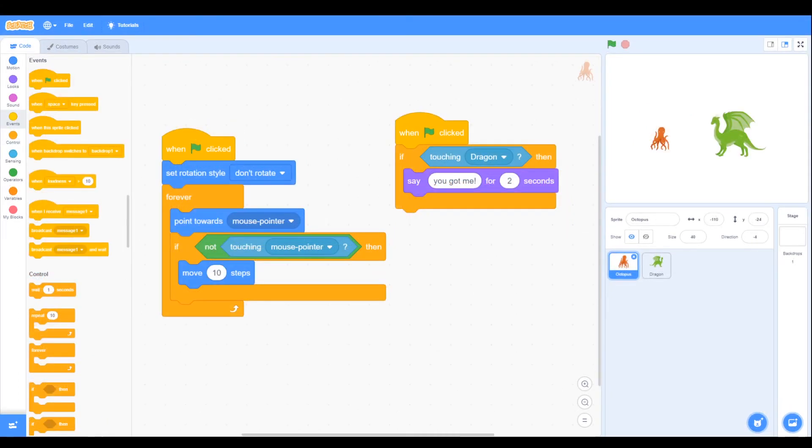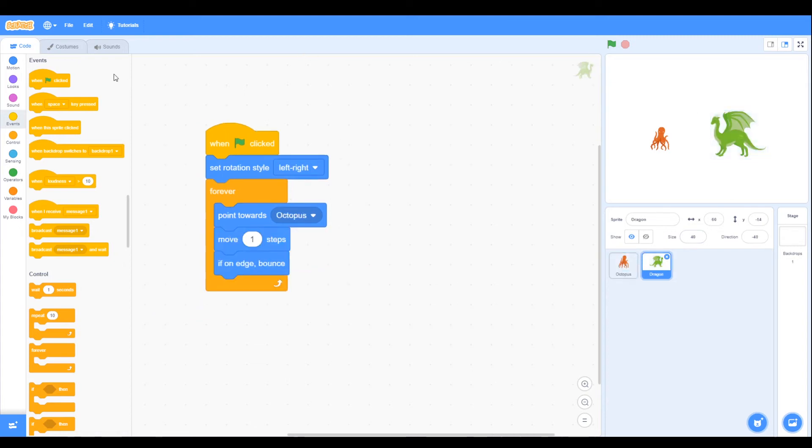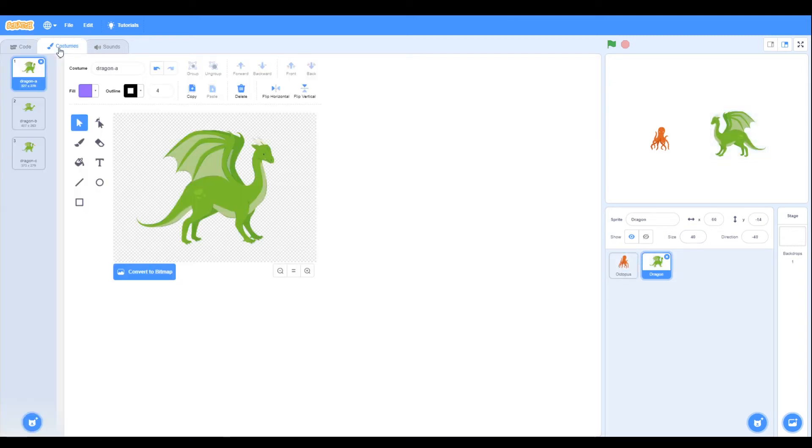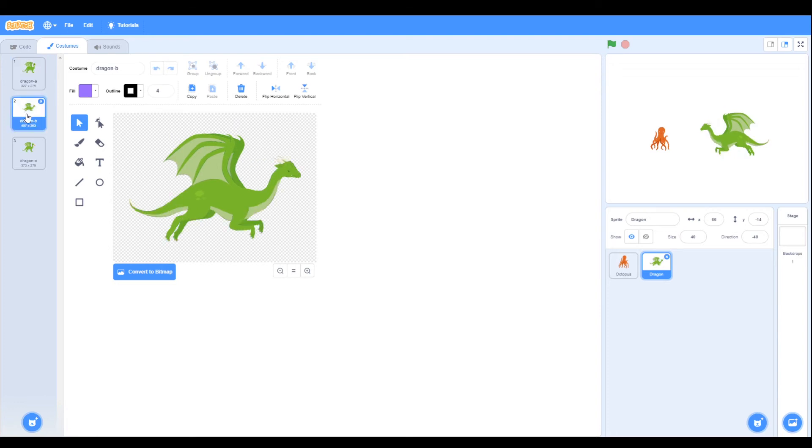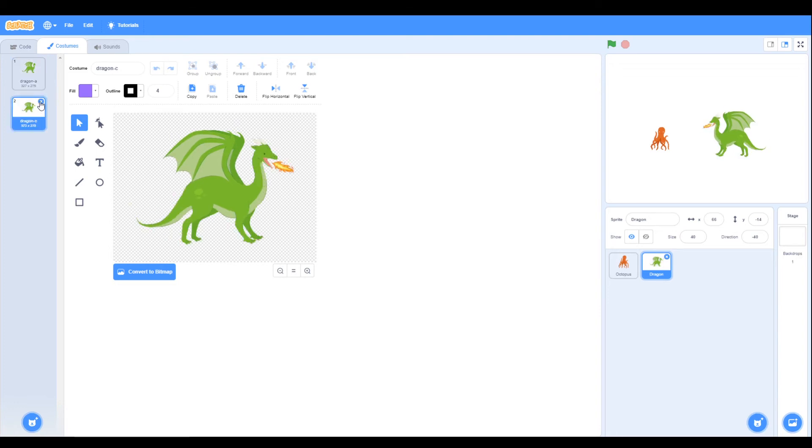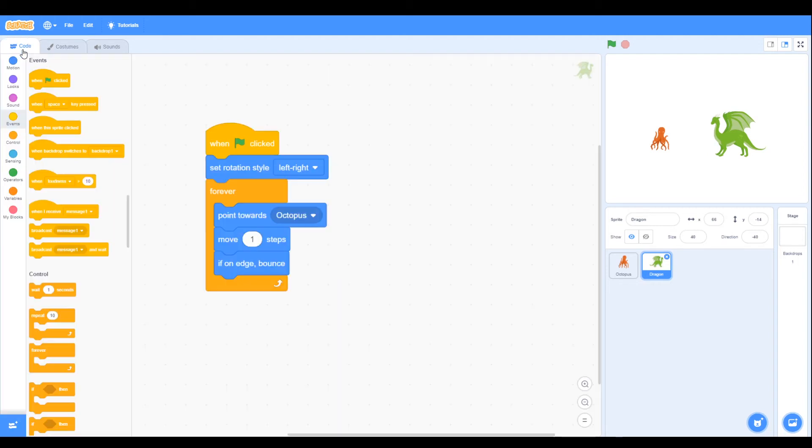We want to look at the dragon's costumes now, so if we click on the dragon and look at costumes, we can see there's three. So the first one is good, the second one is flying so we don't need the dragon flying, the third one is to breathe fire so we'll keep that.